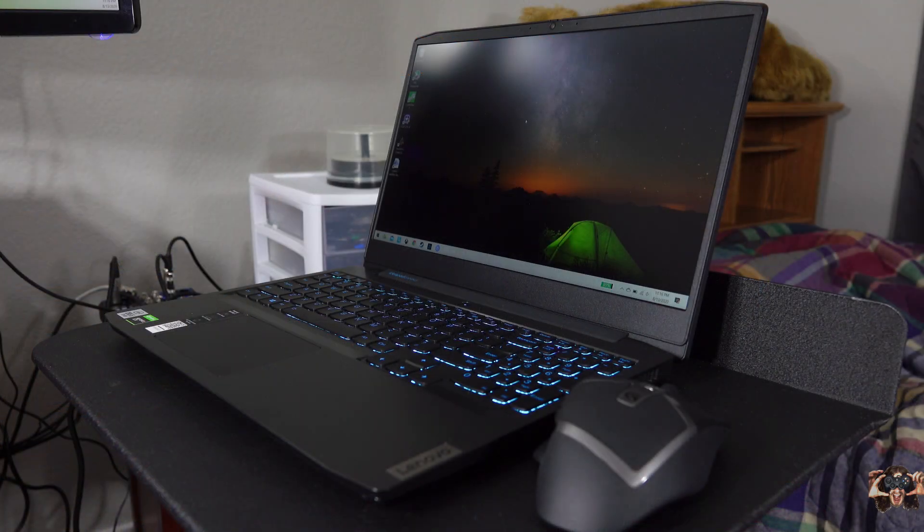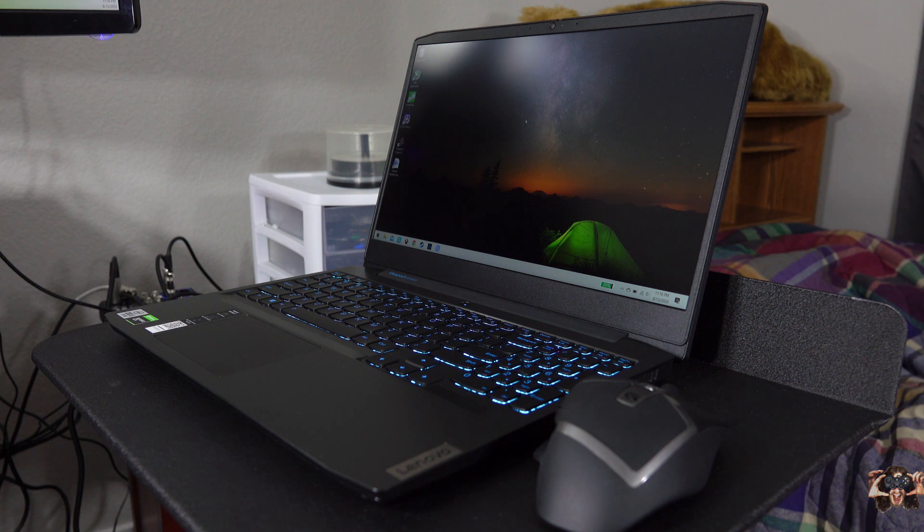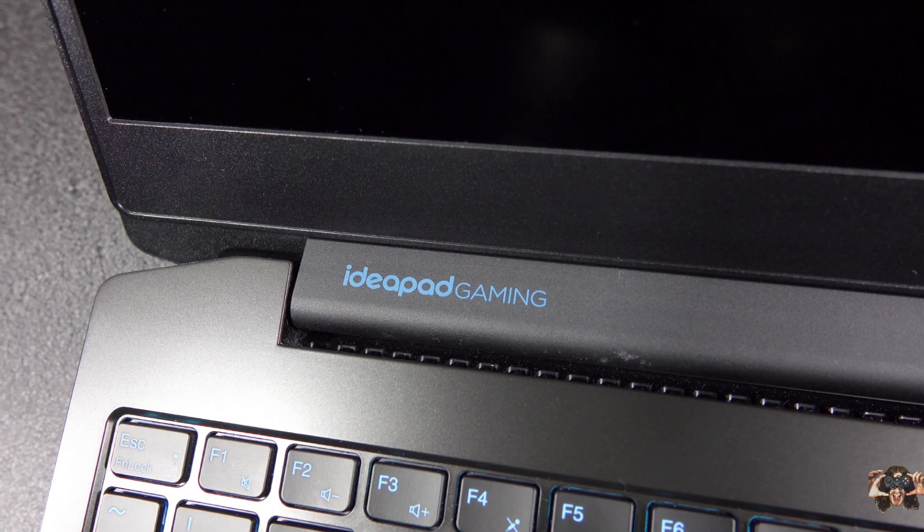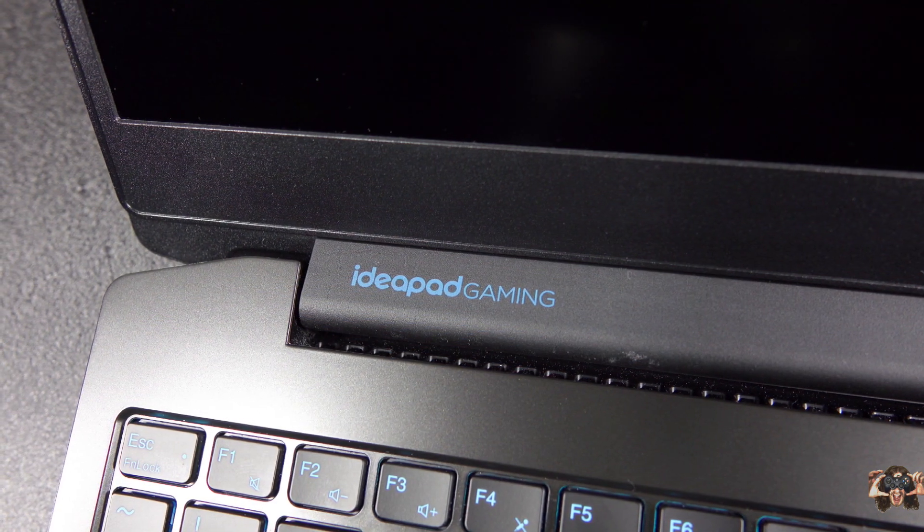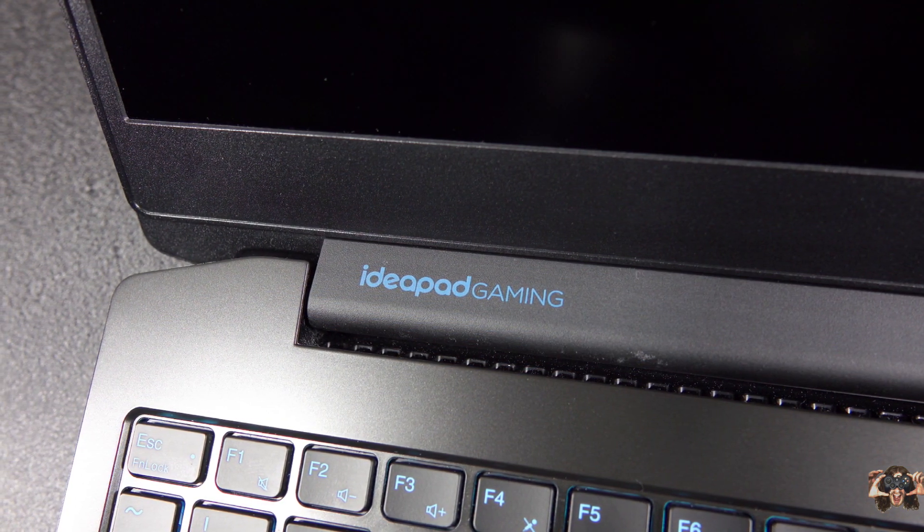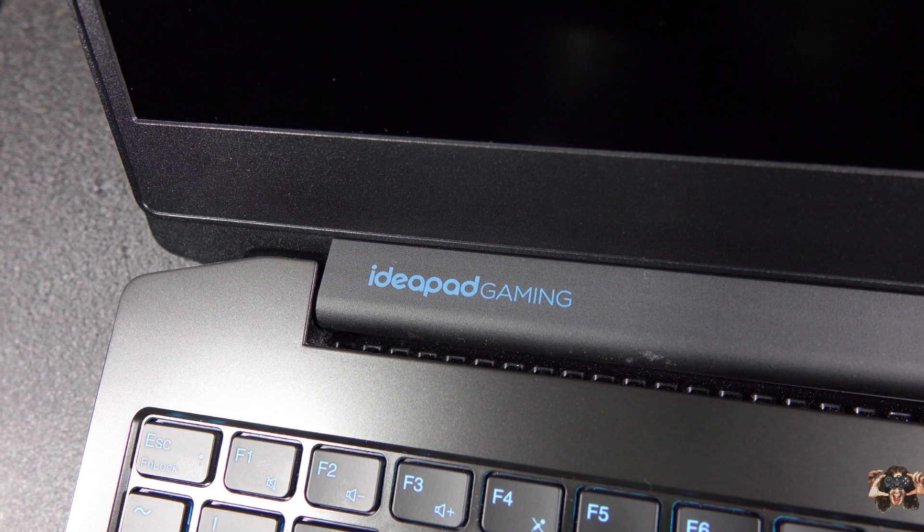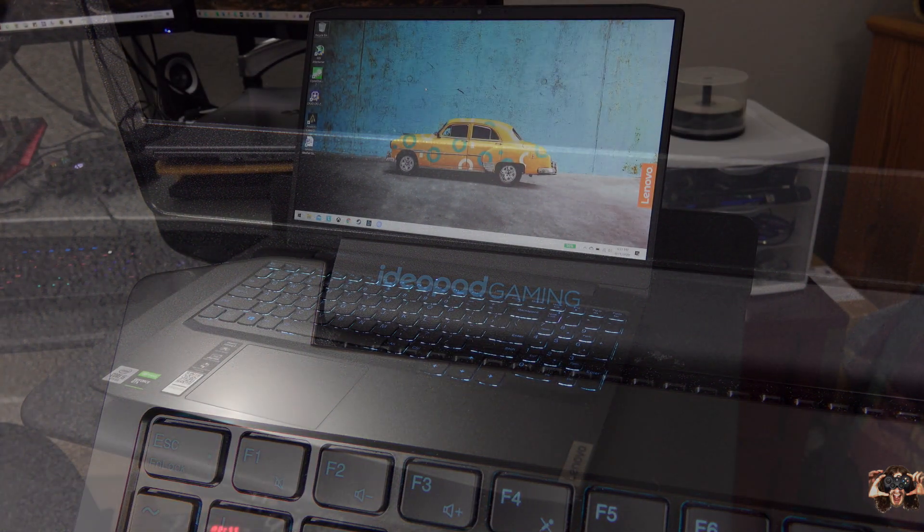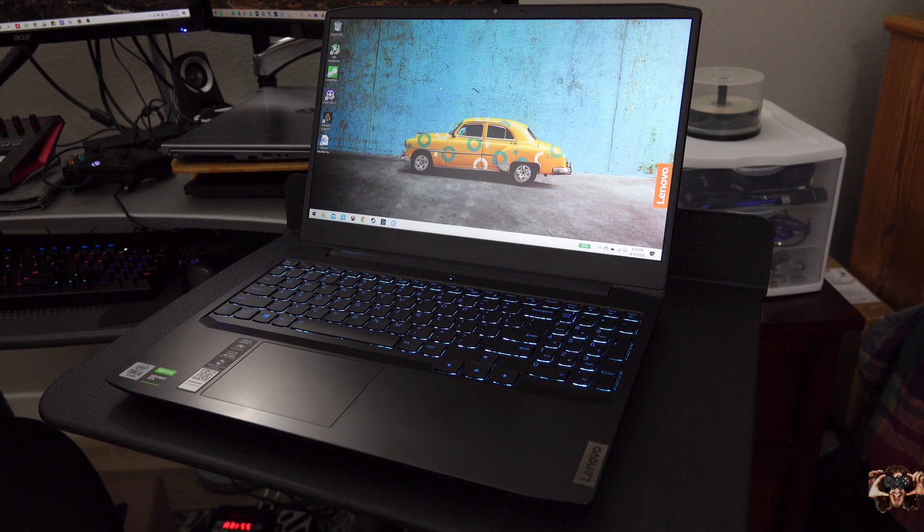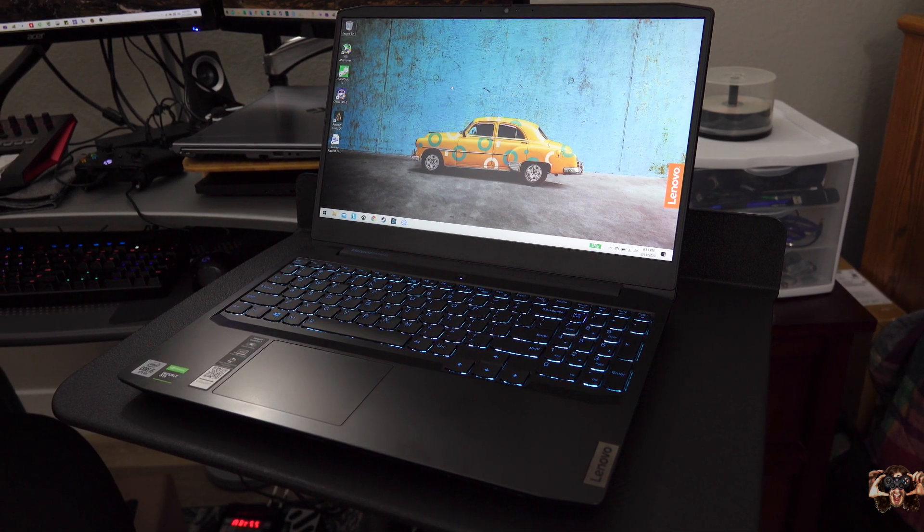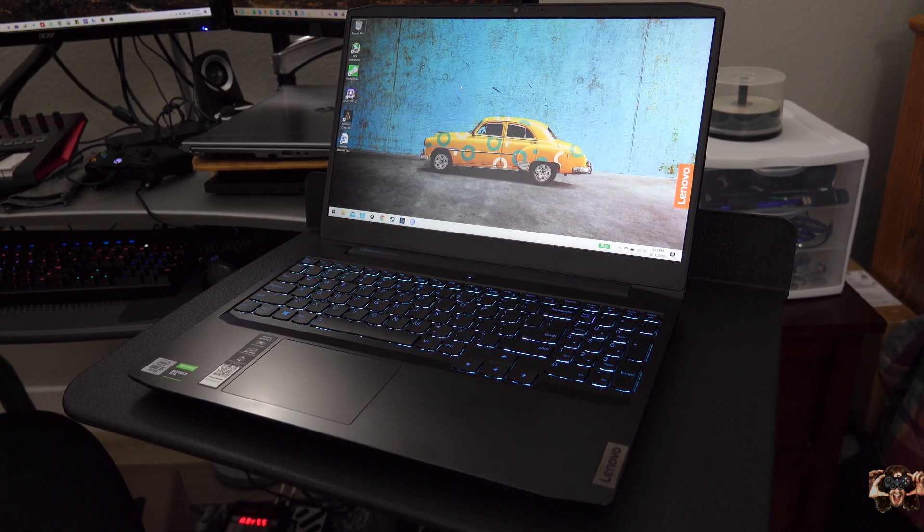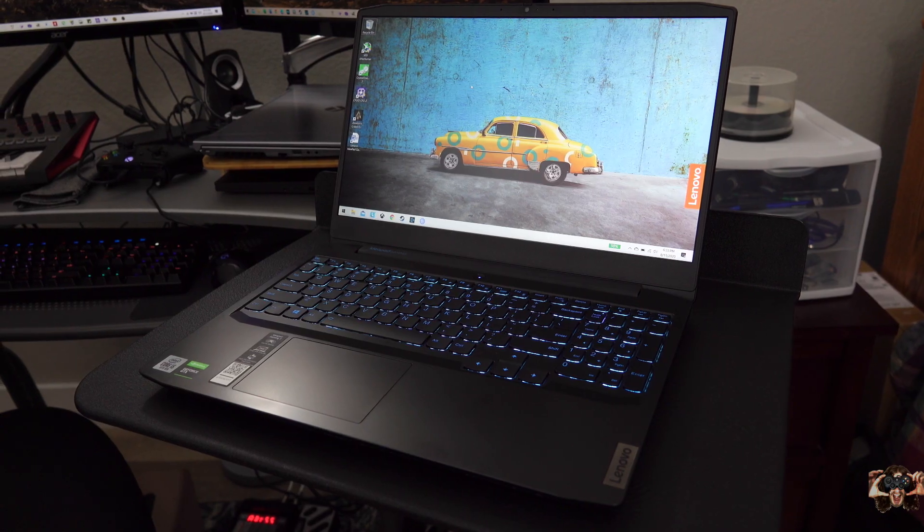This little beast of a gaming machine came with a teeny tiny SSD, only 256 gigs to be exact. That's not nearly enough for a thorough gaming laptop reviewer like me, so I immediately went about installing a 2.5 inch 512 gig SATA SSD. The process wasn't exactly easy, so I figured I'd better make a video in case someone else wants to upgrade their little beast too.